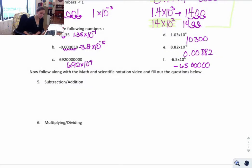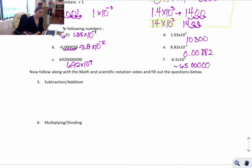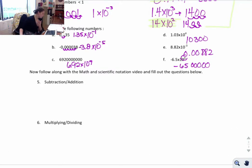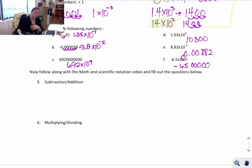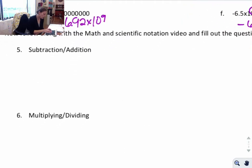Here are the answers: for D it should be 6.92 times 10 to the 9th; for E it should be 1,030,000; for F it should be 0.00882; and for the last one it's negative 650,000. The more zeros you have, the larger the number, because the exponent is much larger. The bigger the exponent, the bigger the number. Sometimes you'll need to add, subtract, multiply, or divide in scientific notation — I'm going to make you do a few without a calculator so you know how it works.